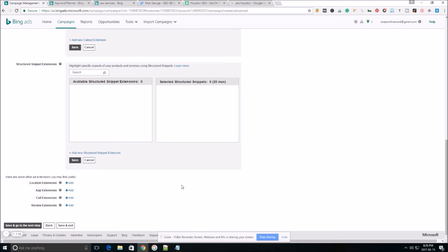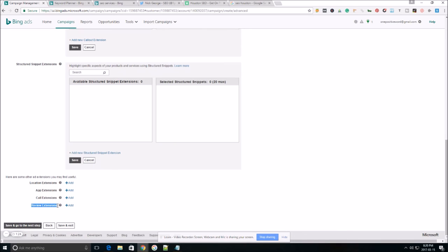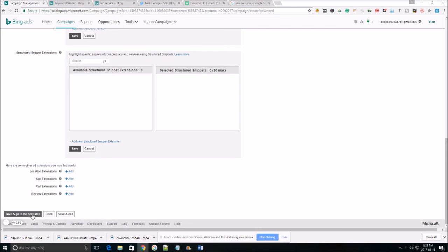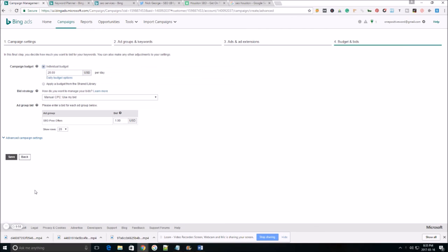Then when they hit the call now button, you can actually forward a phone number through Bing, and this is going to allow you to track everyone that hits those buttons. So you definitely want to make sure you add some call extensions. Your review extensions. If you have positive reviews or good reviews on third-party websites, such as Yelp, Facebook, any other website that offers reviews. This allows you to quote one of the reviews and add that as an extension onto your ad as well. So let's click save and go to next step.